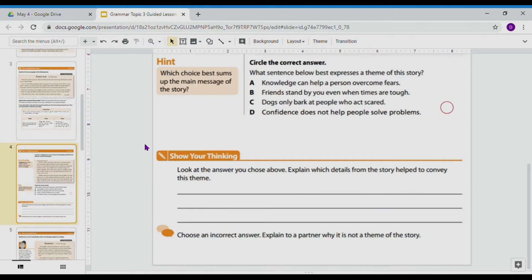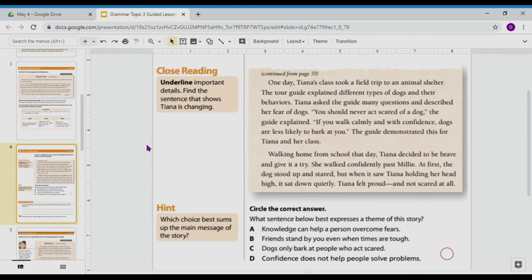Let's continue reading. One day, Tiana's class took a field trip to an animal shelter. The tour guide explained different types of dogs and their behaviors. Tiana asked the guide many questions and described her fear of dogs. 'You should never act scared of a dog,' the guide explained. 'If you walk calmly and with confidence, dogs are less likely to bark at you.' The guide demonstrated this for Tiana and her class. Walking home from school that day, Tiana decided to be brave and give it a try. She walked confidently past Millie. At first, the dog stood up and stared, but when it saw Tiana holding her head high, it sat down quietly. Tiana felt proud and not scared at all.